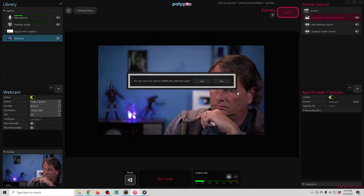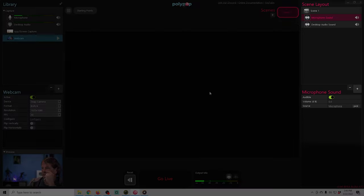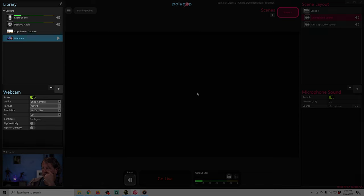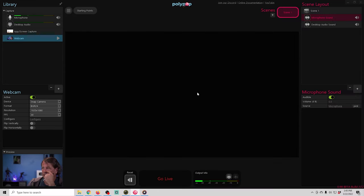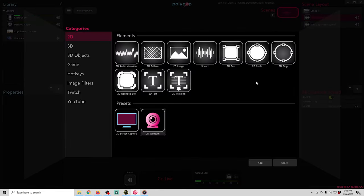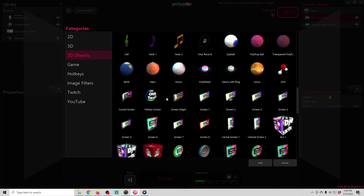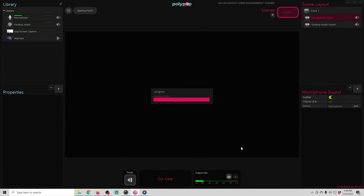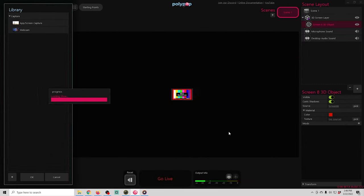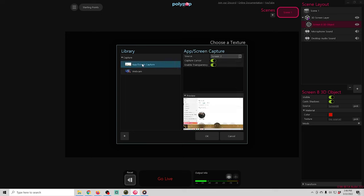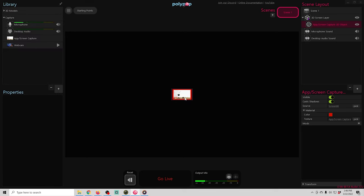Now you notice when I delete that, it is removed from the scene layout on the right hand side. But on the left hand side, we still have our app screen and our webcam in our library. So we can just go over here and click the plus and we can go to 3D objects and we'll scroll down here and select a 3D object that we want one of these things to be on. And then we just click add and it automatically brings us up to our library where we can select what we want to put on here.